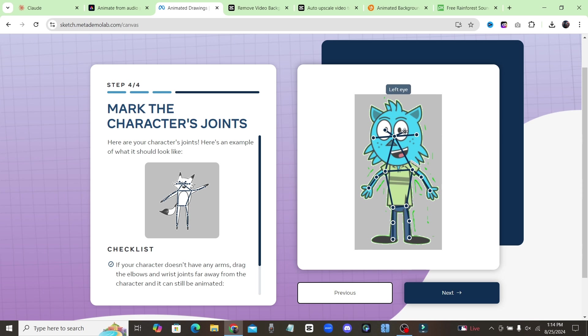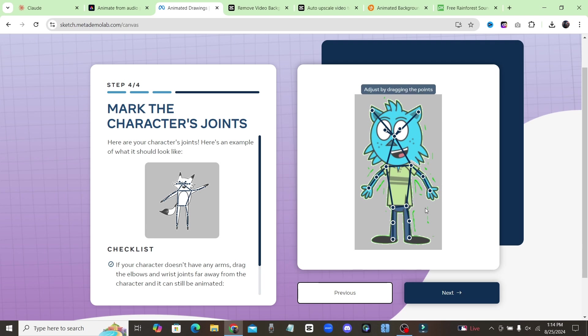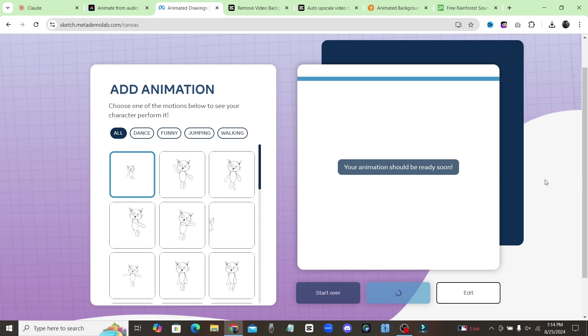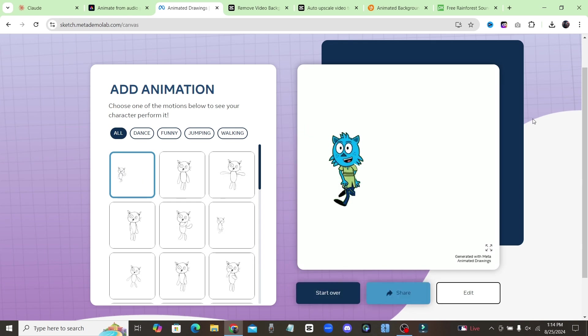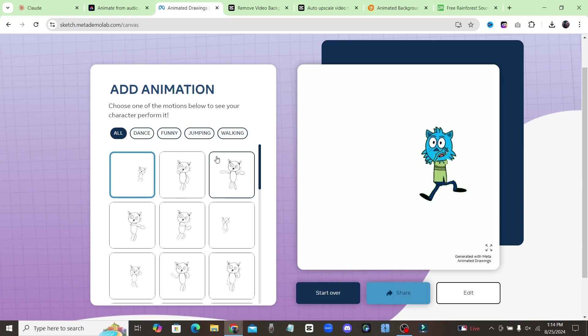So just make sure that you move these dots to where they need to be. These are for the elbows. And now once you do that, you're going to click on next. And you're going to have all these different animations that you can choose.